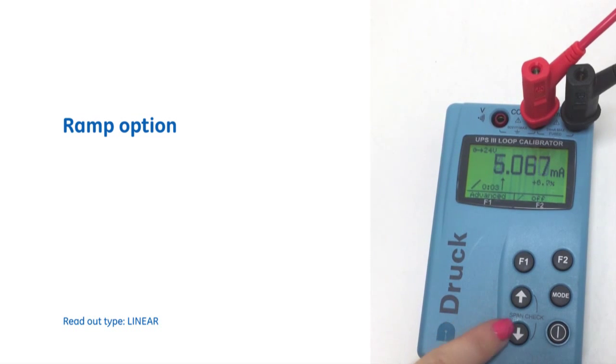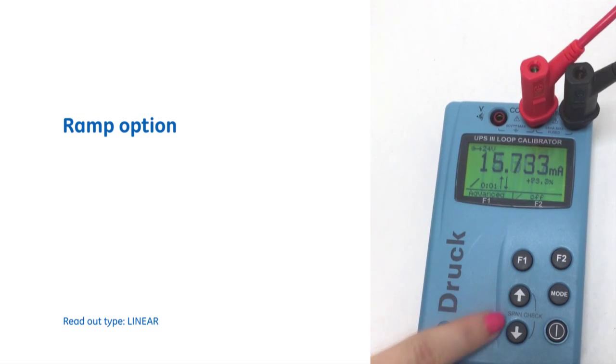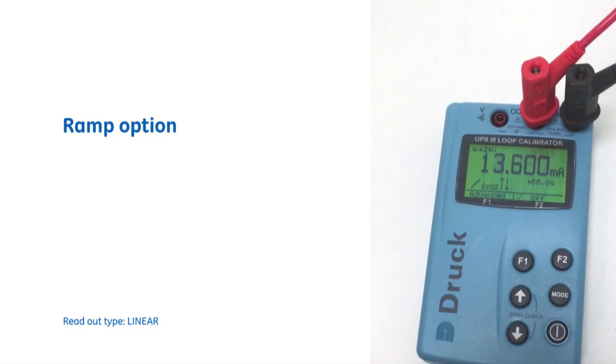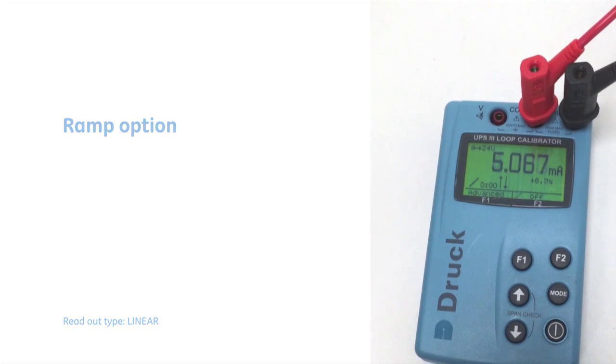And you can cycle that by pressing the up arrow and down arrow so that it will continually run in a loop.